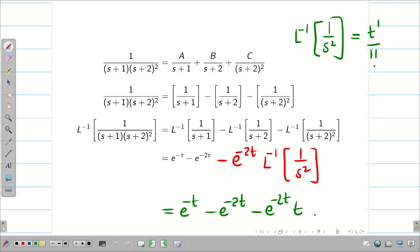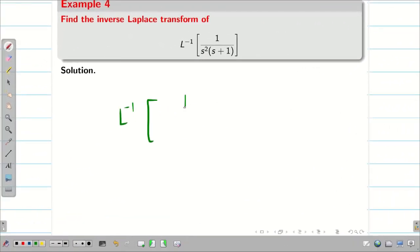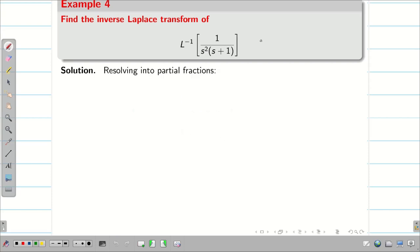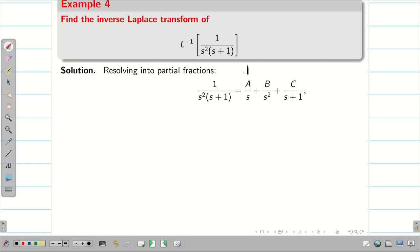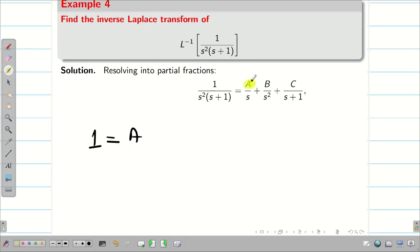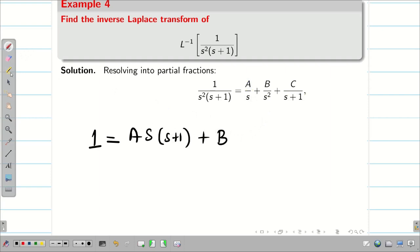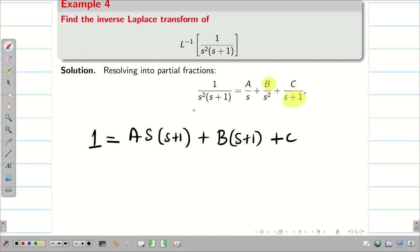Let us do one more problem. Find L⁻¹{1/[S²(S+1)]}. We have repeated factors, degree of denominator is 3, degree of numerator is 0 — so partial fractions apply. We split this as A/S + B/S² + C/(S+1). Taking the LCM: A·S(S+1) + B(S+1) + C·S².